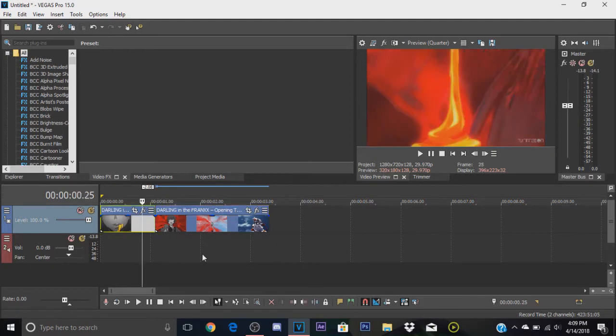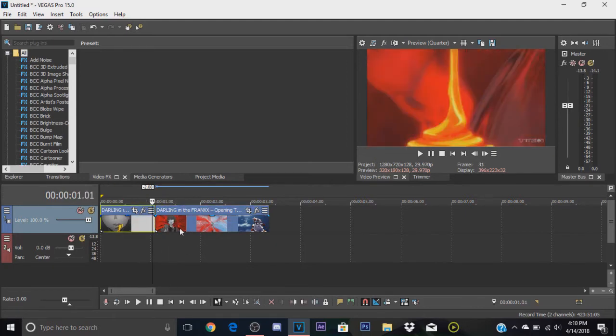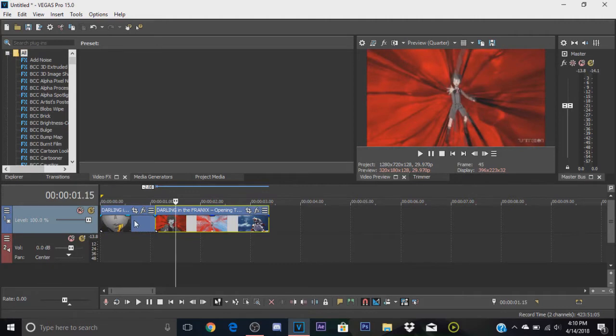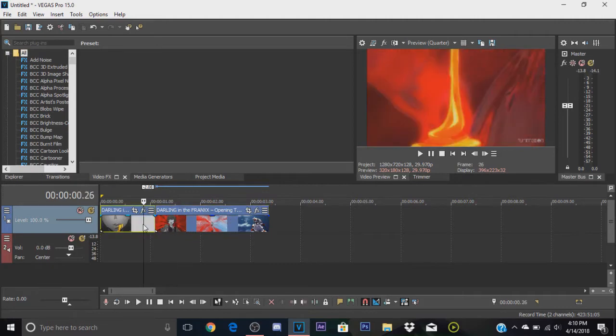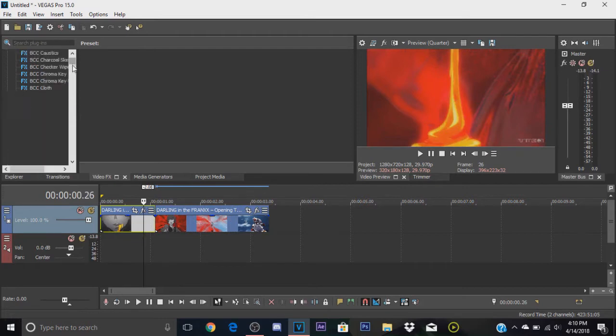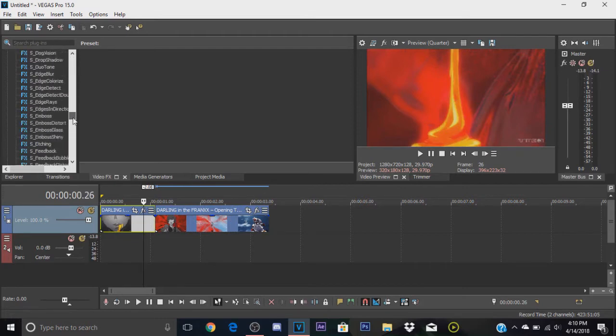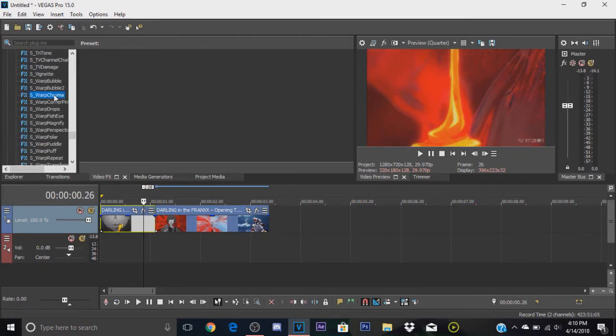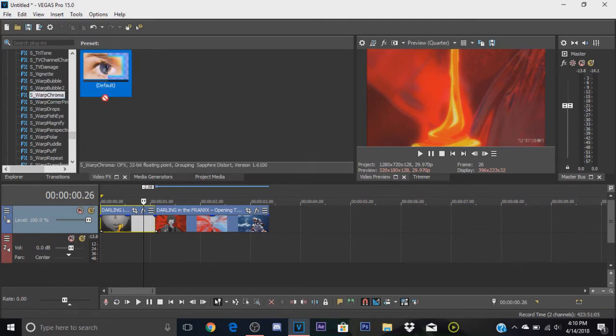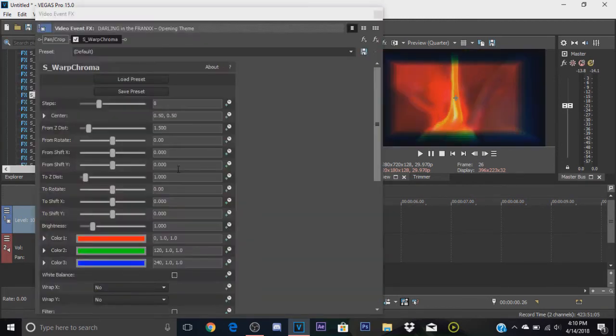Let's just get started with the tutorial. The first thing you want to do is get the two clips you're going to do it on. Go to the first one, go to video effects and find S warp chroma. Then you're going to drag it onto your first clip.